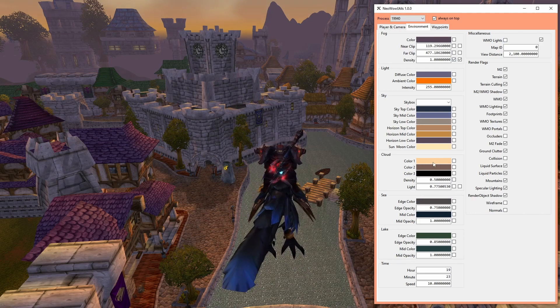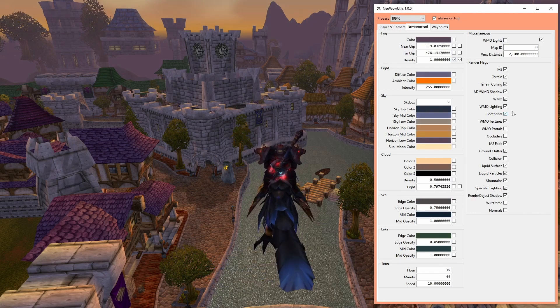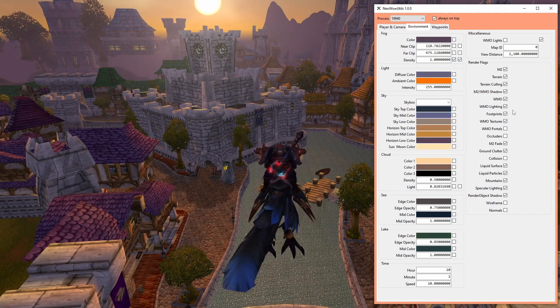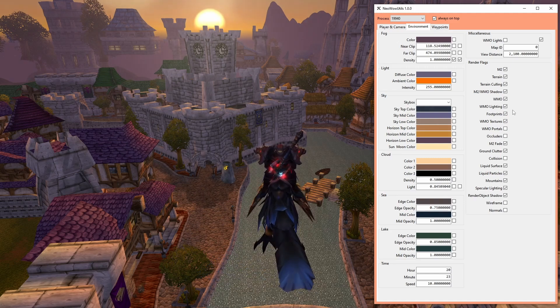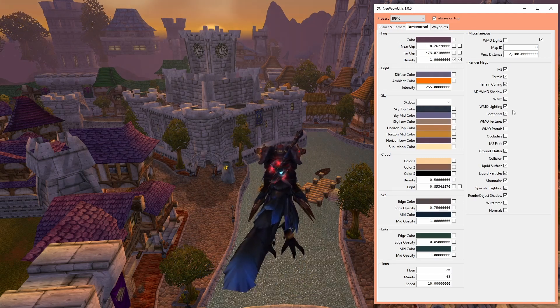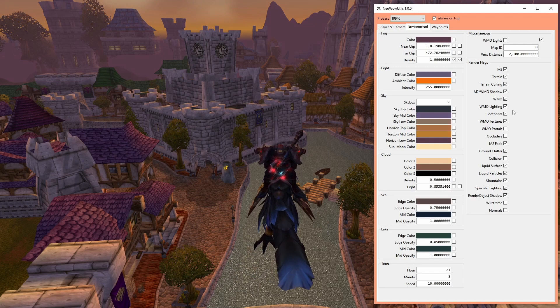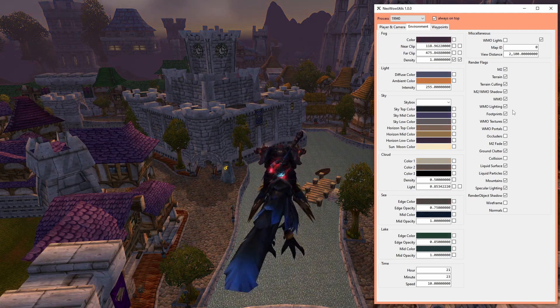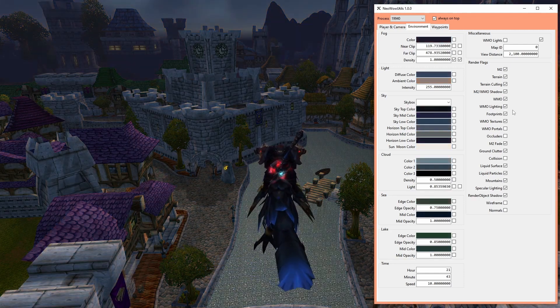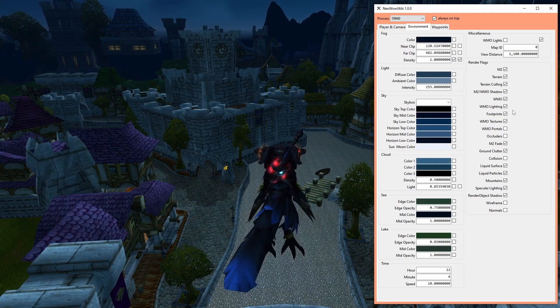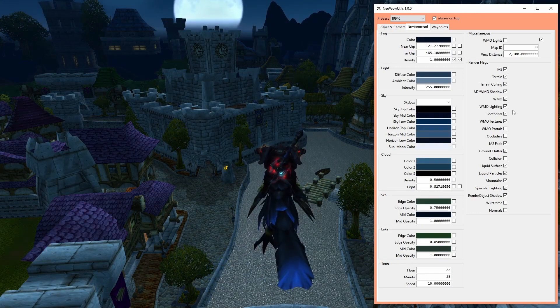Map ID is just for information and does not load you into another map if you change its value. The view distance control lets you increase the area rendered beyond what the game normally offers you. Around 2100 is the limit which is still considered being safe in terms of avoiding crashes.